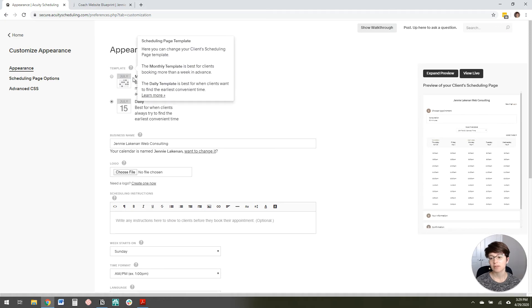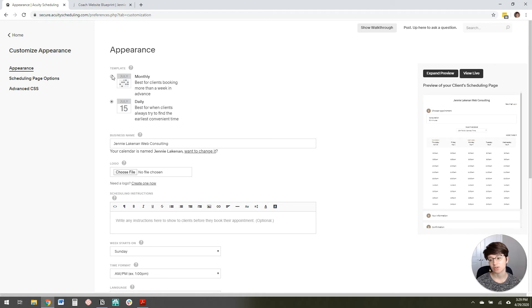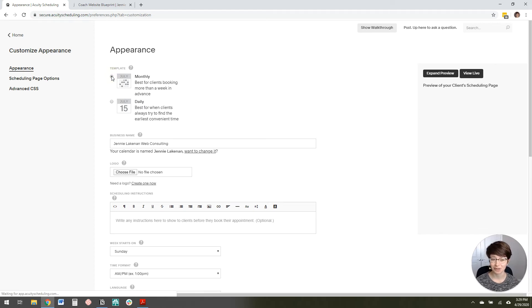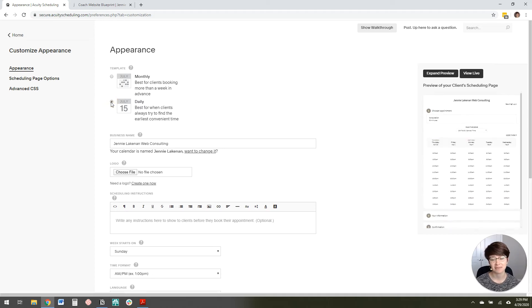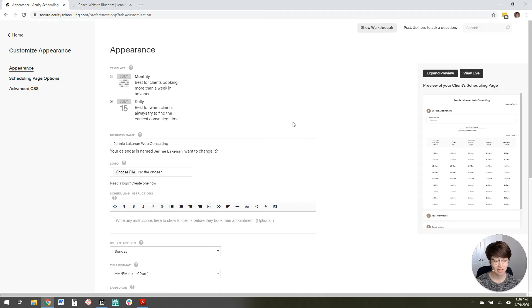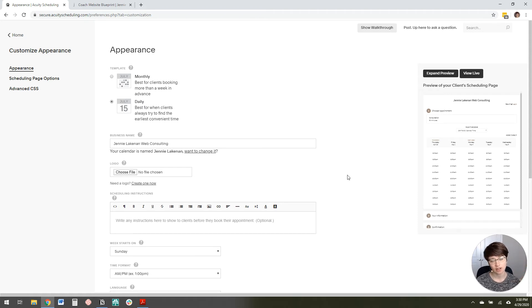For the template, I recommend leaving it on the daily view. The monthly view is really good for clients who are booking out really far in advance, but it doesn't look very nice. Like it has to, they have to go through several steps. It just looks kind of antiquated. So I've been recommending to all my clients to upgrade to the daily view because it just looks so much better. And they still can schedule out, you know, they can click on more times to schedule out further in the future. But the daily view just looks a lot better.